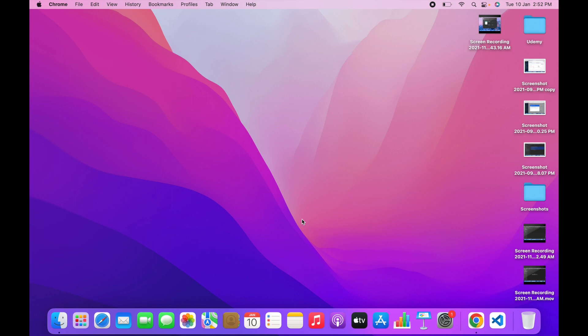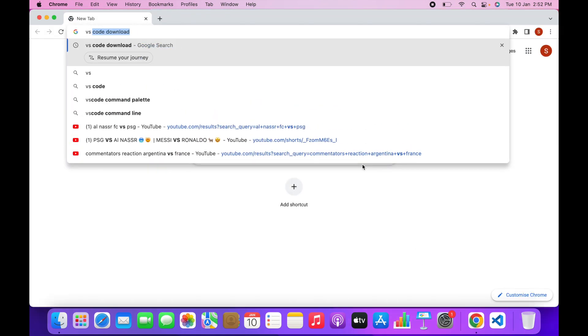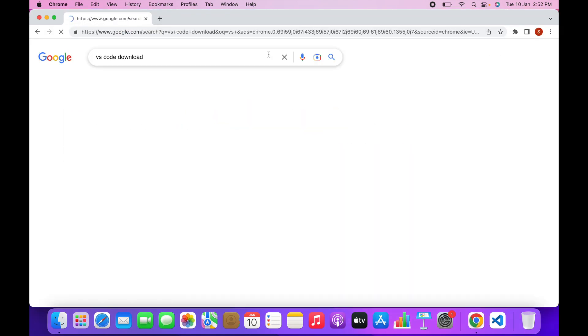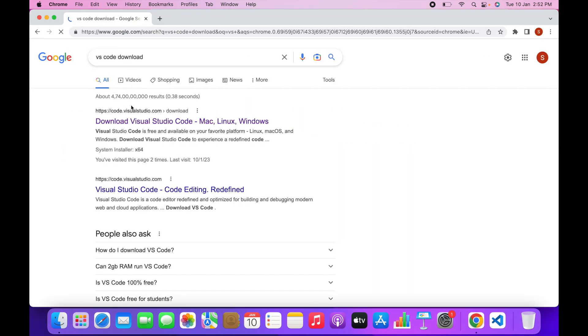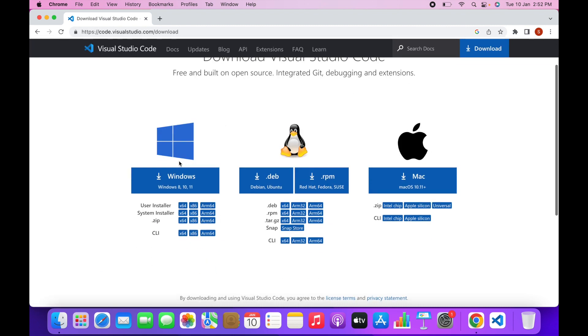In this video I will teach you how to set up Webster. First, go to your browser and search for VS Code download, then click on the first link and download VS Code according to your operating system. In my case it is macOS, but I have already downloaded it, so just download and follow the instructions — it's very simple.